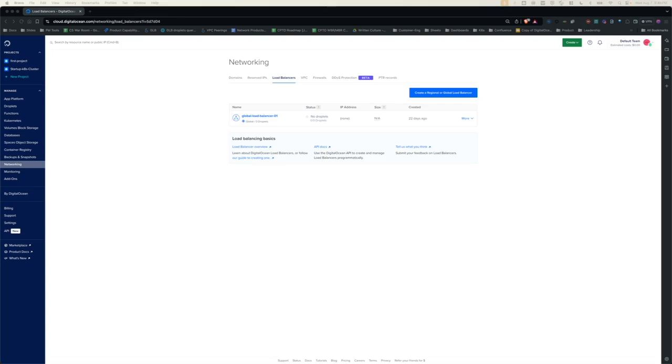VPC Peering is a feature that allows customers to connect to different VPCs via DigitalOcean's private backbone and enable resources inside those different VPCs to communicate with each other on a private IP without the exposure to public internet.